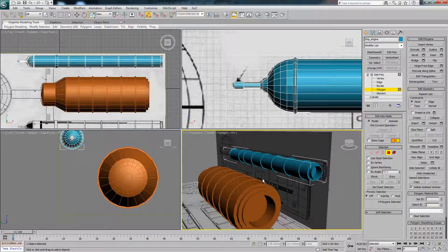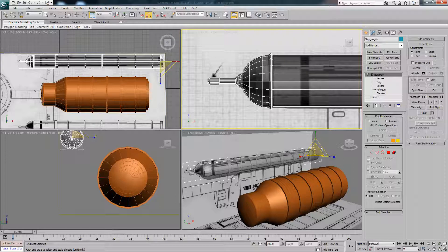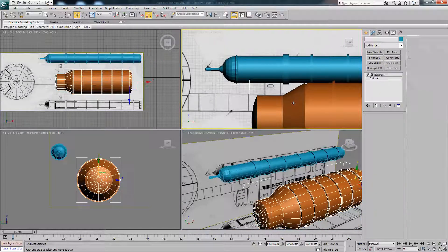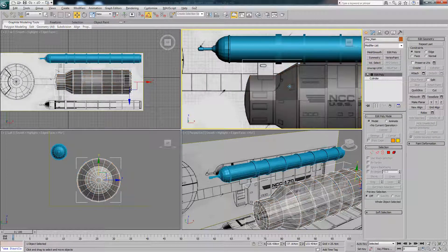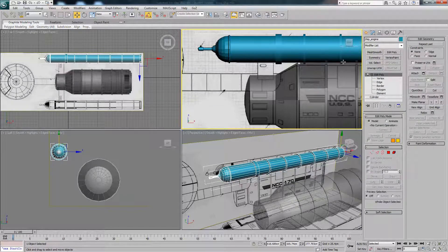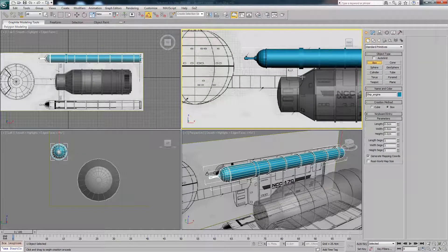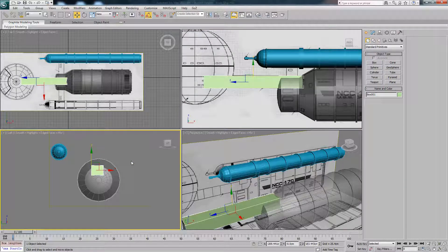Okay, so there we have the engine area modeled. The next thing we're going to look at is adding in this connector area that connects the top engines to the main body. If we just Alt+X this so we can see where it's going to come down to — the first thing we should do is put in a basic model, so let's add in a box and line it up.